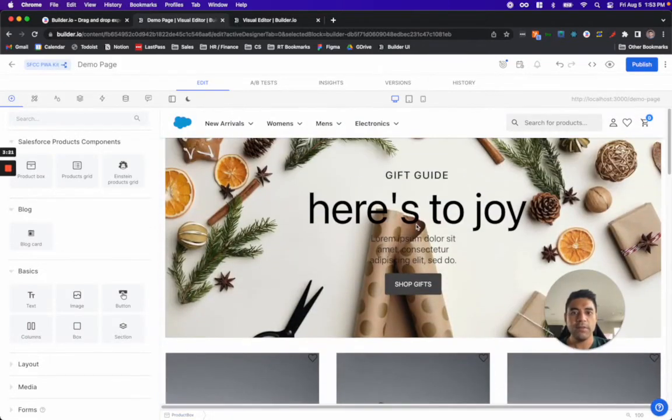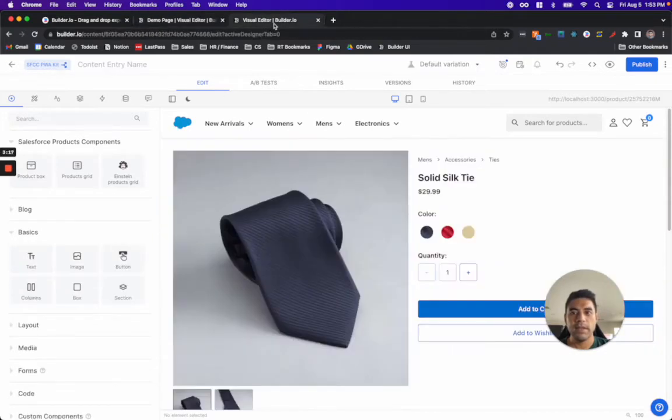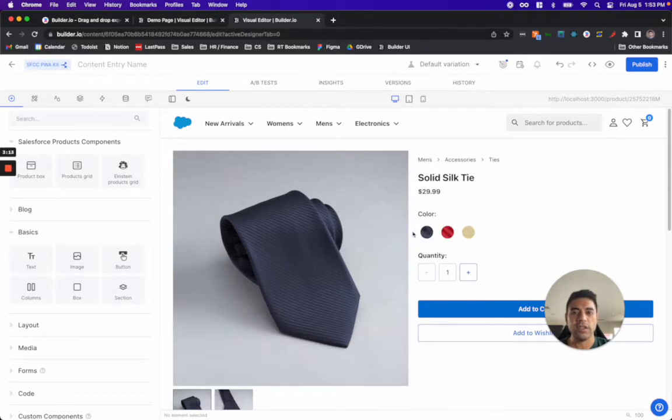That was an example of creating an entire page within Builder. Builder also allows you to work with just certain sections of your Salesforce Composable Storefront site.